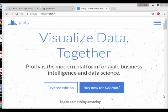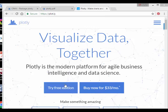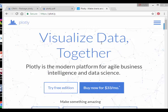Okay, in this presentation we're going to look at working with R and Plotly together. So this is the Plotly website, Plot.ly, Visualize Data Together. Plotly is the modern platform for agile business intelligence and data science.